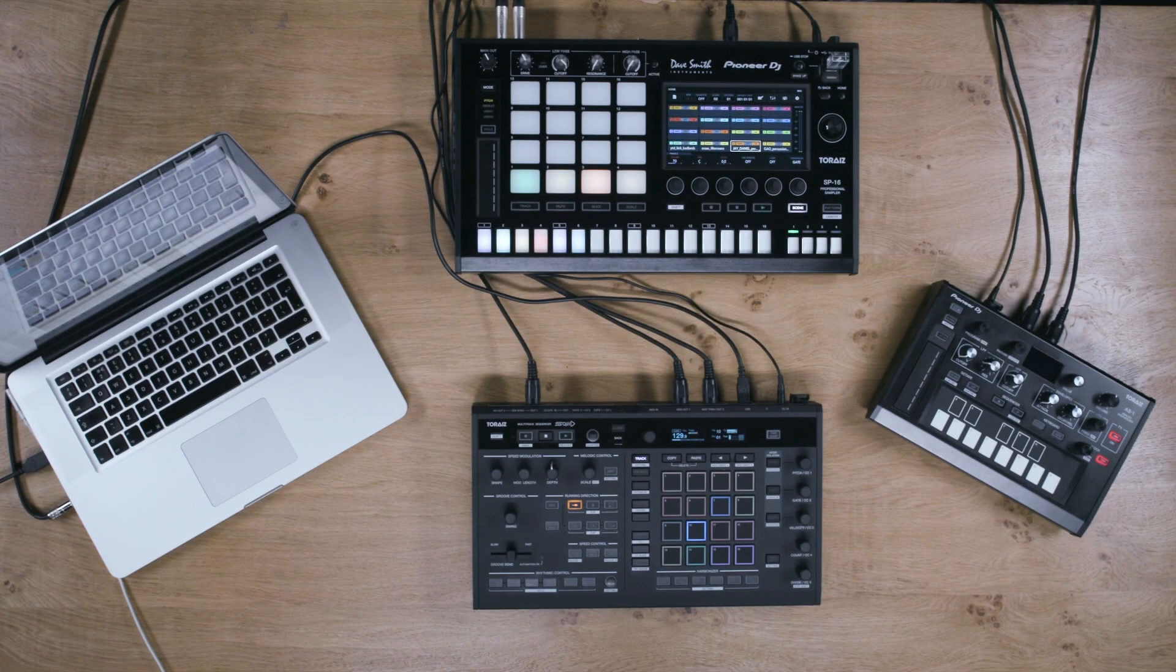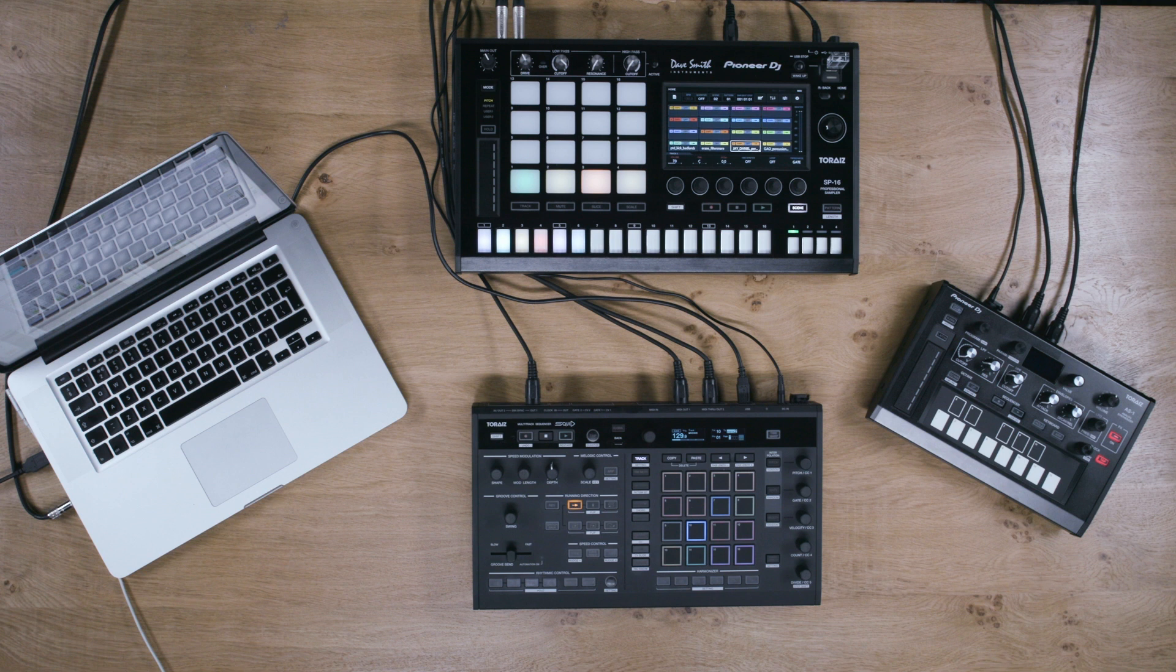In this example we're going to show you how to control slice mode in Ableton Simpler using the Squid's powerful MIDI features.